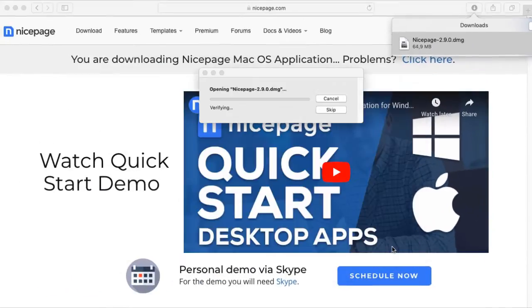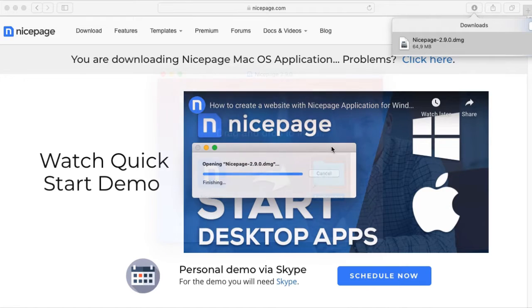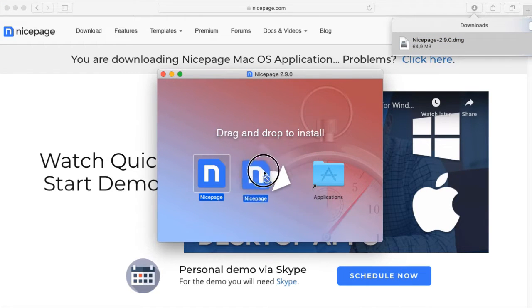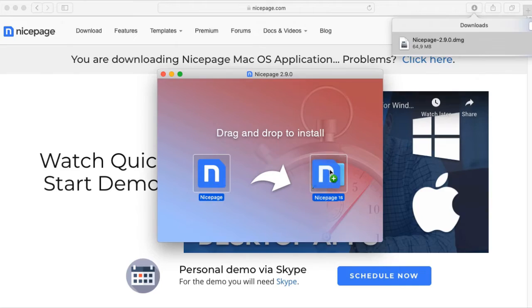Wait until the installation ends. Drag the NicePage application icon to complete the installation.